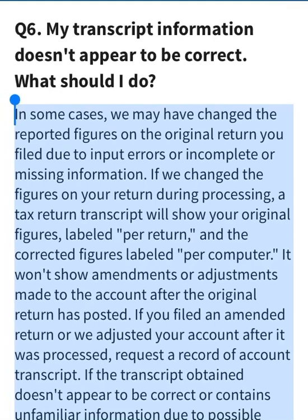If they change numbers or figures on your return during processing, a tax return transcript will show your original numbers labeled as 'per return,' and the corrected figures will show 'per computer.' So if the IRS touched your 2021 tax return and made any kind of adjustments or correction, it will show 'per computer' next to the number. If your numbers appear and they show 'per return,' more than likely the IRS has not touched your 2021 tax return or made any corrections to it.